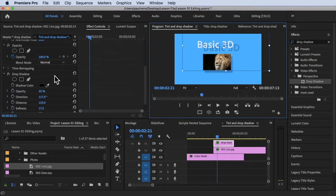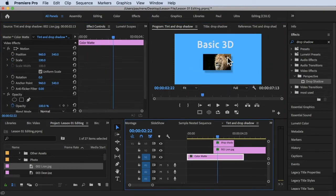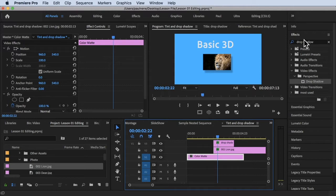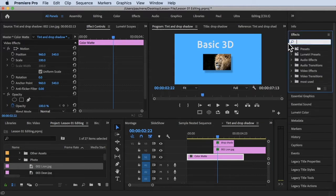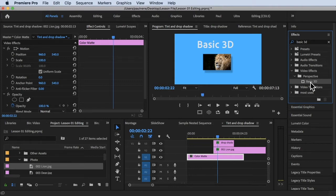Let's remove the shadows. Now we have this Basic 3D text here. To add a Basic 3D effect on your video or text, all you have to do is go to the Effects tab and search for Basic 3D. Once you find it, you can also locate it under Video Effects > Perspective > Basic 3D. Simply drag and drop it onto whatever footage you'd like to apply it to.